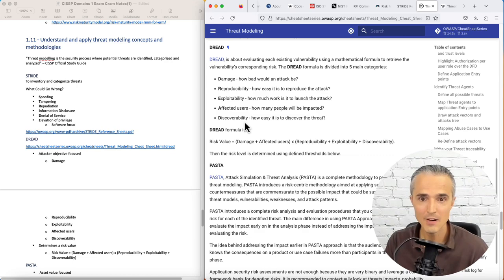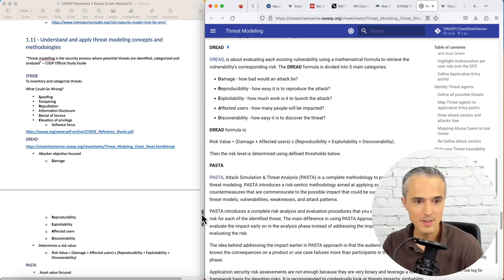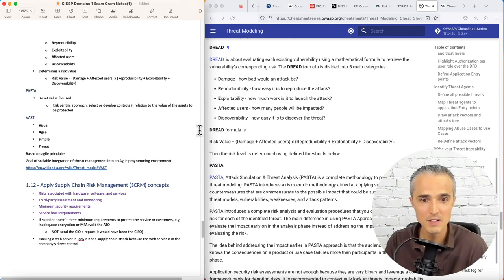This is attacker-focused objectives. And its output is a risk value. And it has a formula for that here.